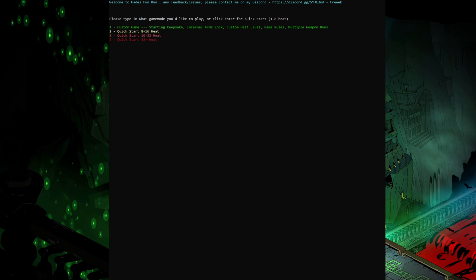Recently learning C sharp as well as playing a ton of the amazing Hades, I put the two together and made a little program here I call Hades Fun Run.